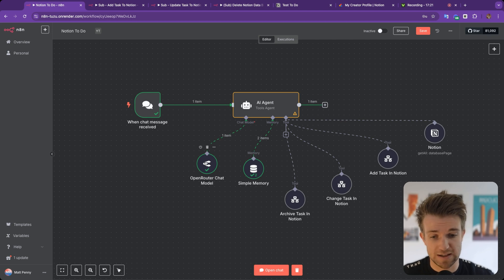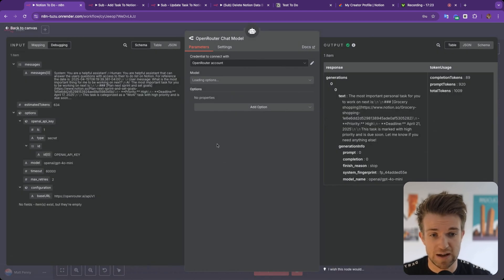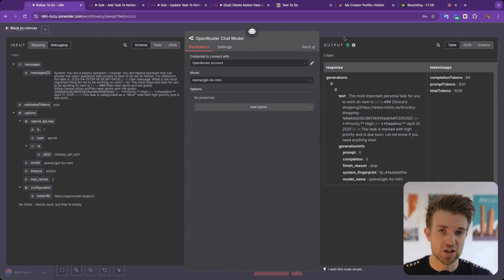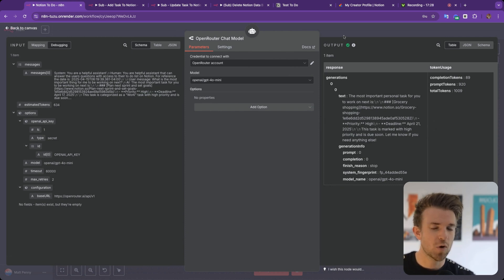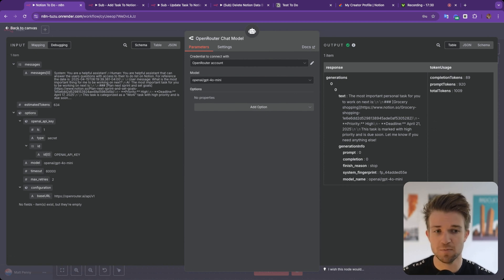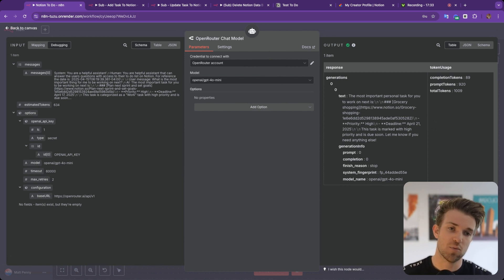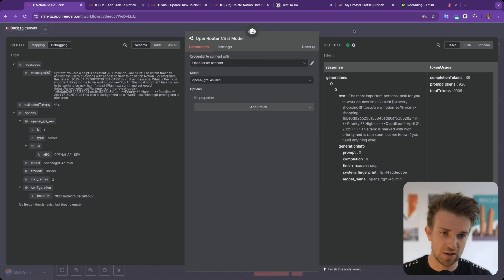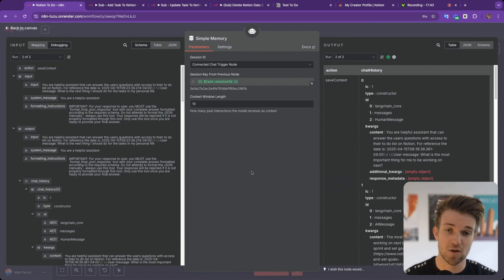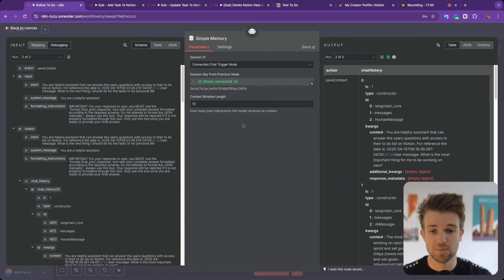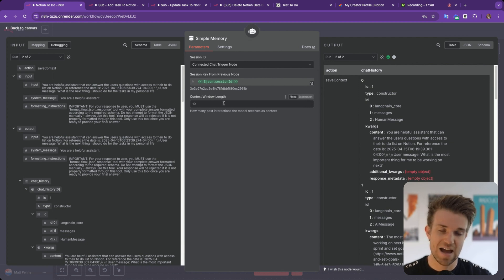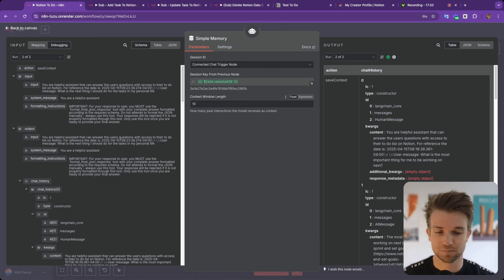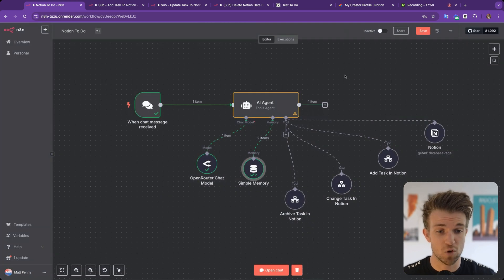The only other things in this workflow: I'm using OpenRouter to connect to a language model with GPT-4o Mini, though essentially any model works here. You don't want the cheapest model since some functionality like prioritization requires a bit of intelligence, but you don't need the most powerful or expensive model either. We're using simple memory with a context length of 10, which you can increase for longer conversations or decrease to be more cost-efficient.